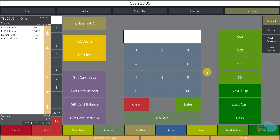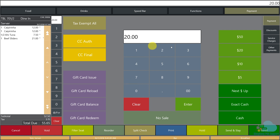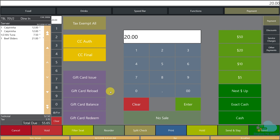We can also pay with multiple payment methods. If the check total is $55.65 and the guest wants to pay $20 on a credit card, I enter 20, hit the credit card key, then pay the rest in cash. When doing split payments, the most important thing to remember is to enter the amount first and then click the tender — if you click the tender first, the system assumes the entire amount.